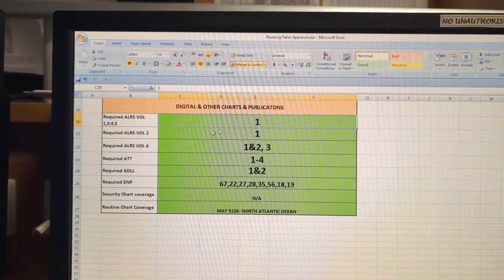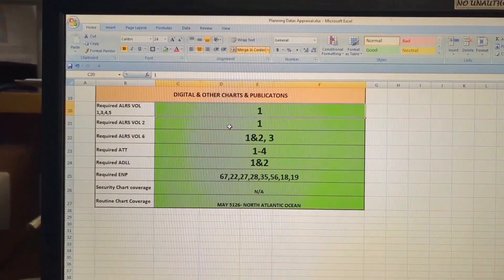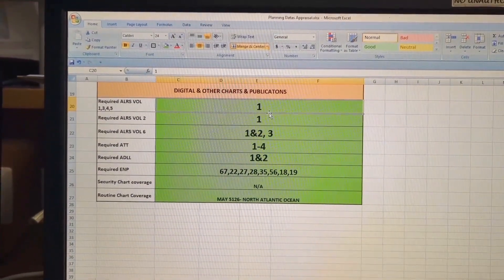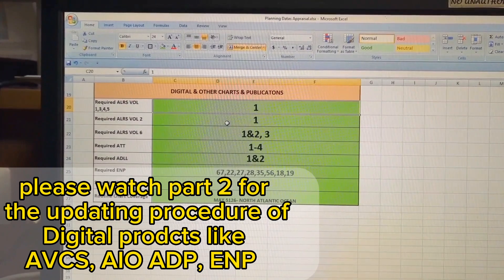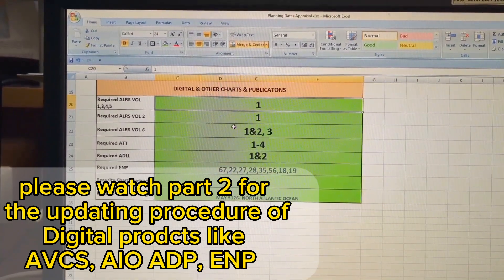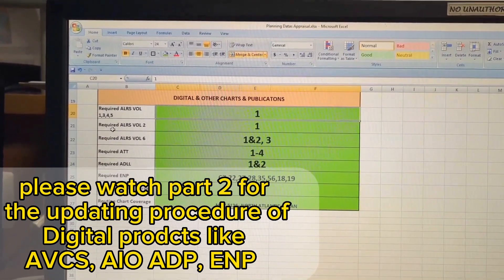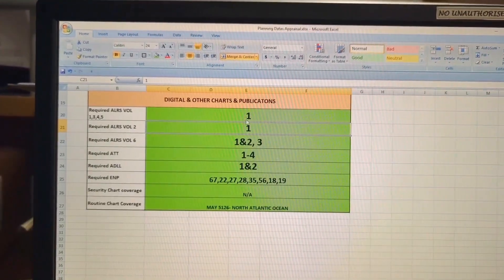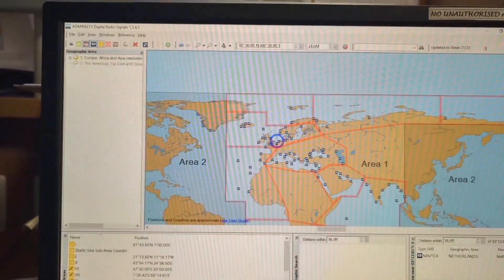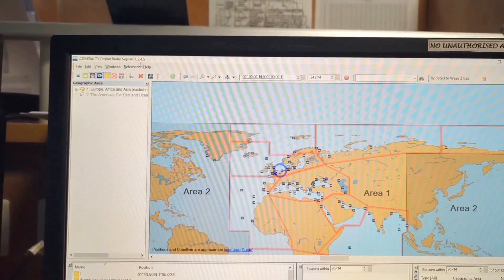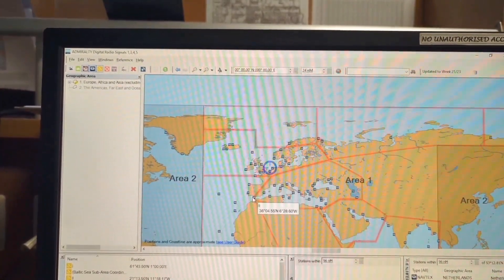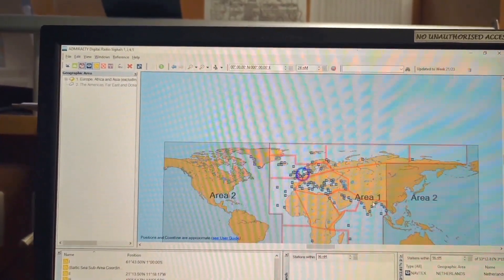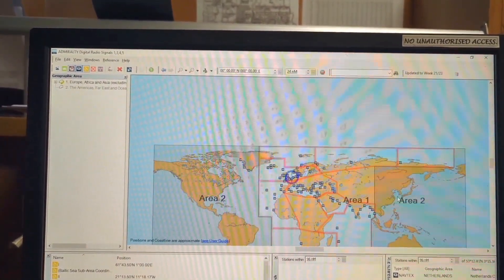In the lower part — Digital and Other Charts and Publications — you can see required ALRS Volume 1, 3, 4, 5. I need Part One for my whole passage, and I have this available. As you saw in my last video, I was asking the service provider to send all the permissions according to my route. They have sent them. For ALRS Volume 2, I also need Part One. I know this because the ALRS Volume 1, 3, 4, 5 map shows Area One covers from Spain to Russia, so I don't need Area Two.